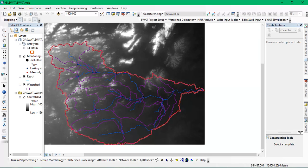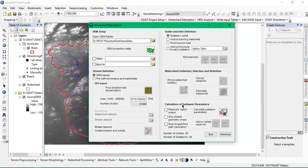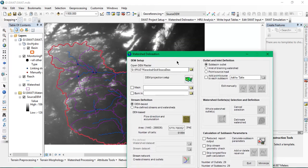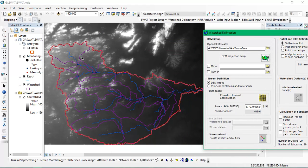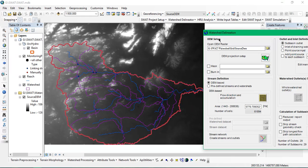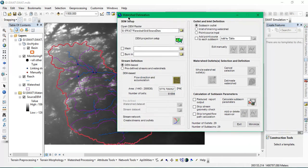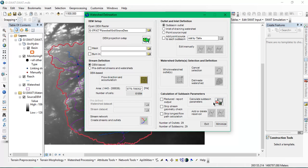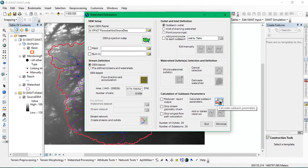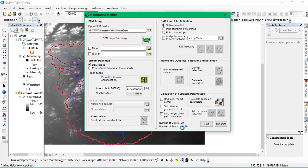The next step will be calculating the subbasin parameters from this watershed. There will be individual subbasins from where you will be finding out the elevations and streams. For that we need to click calculation subbasin parameter. As you can see, there are around 29 outlets and the number of subbasins are 29.